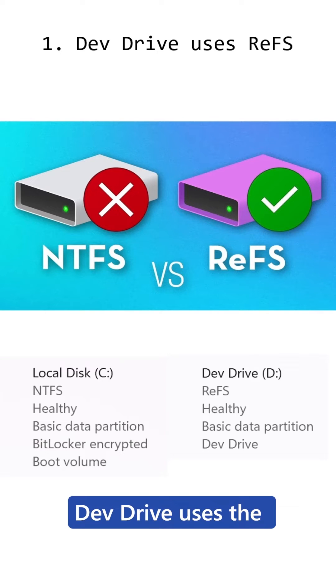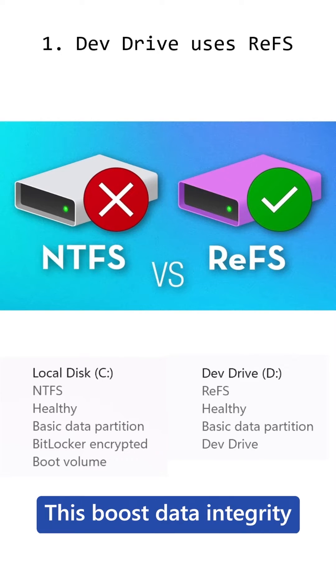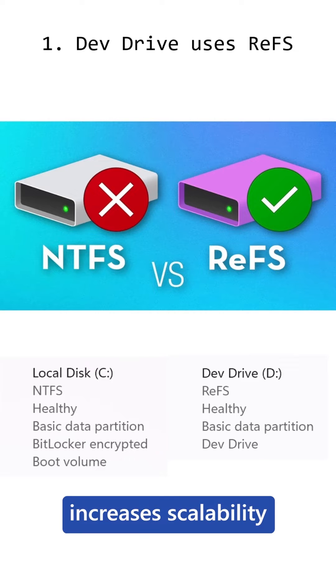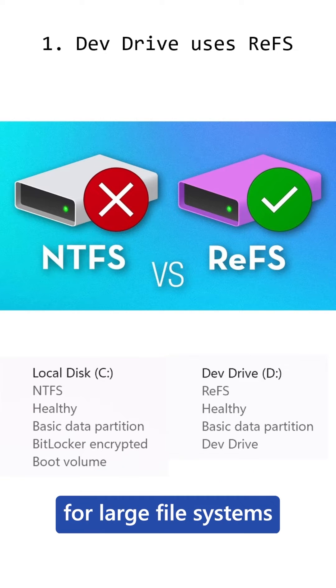One, DevDrive uses the resilient file system. This boosts data integrity, increases scalability for big projects, and improves performance for large file systems.